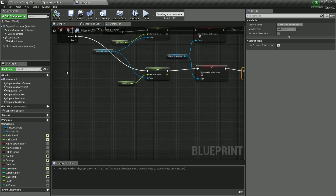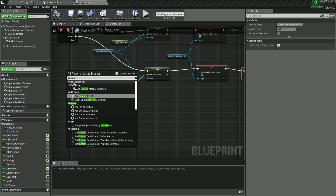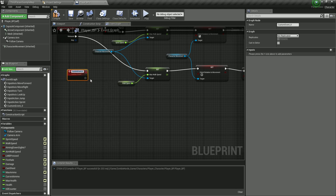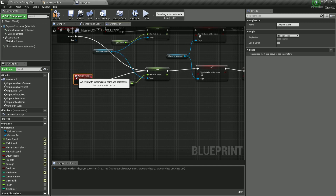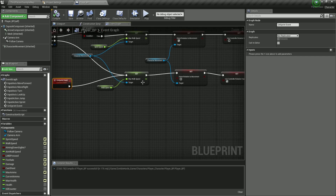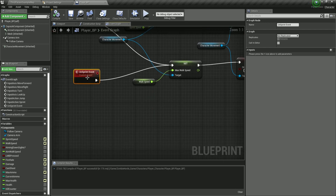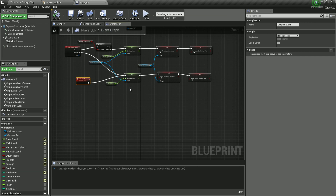Before we test, I'm also going to create a custom event. Right-click, type 'custom event', and click on it. I'm going to call this one 'on sprint event'. This event will be called when we are sprinting and start aiming at the same time — because we cannot aim and sprint simultaneously. When called, it will set the maximum walk speed from character movement back to walk speed, then set orient rotation to movement to false and set use controller rotation yaw to true.